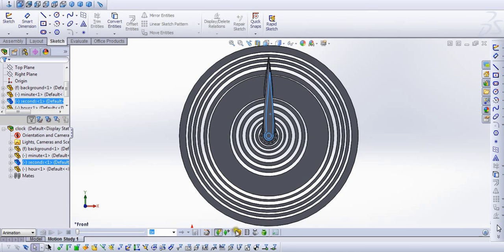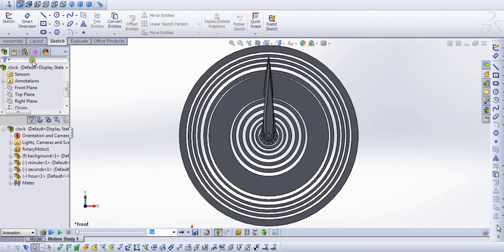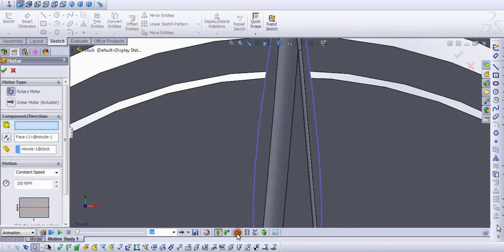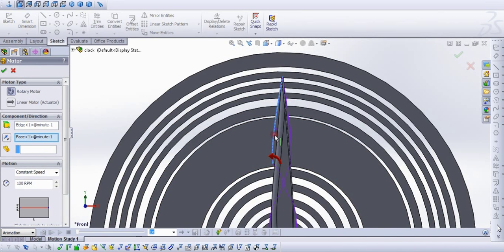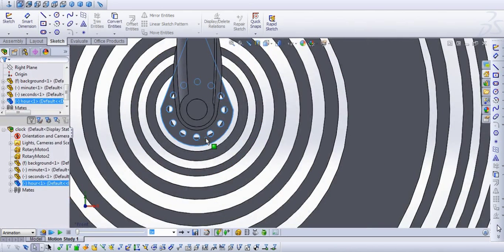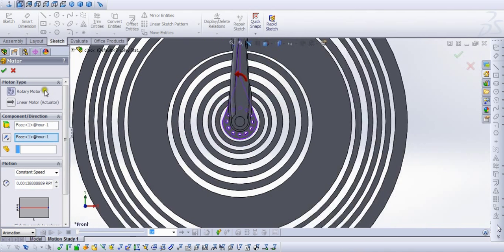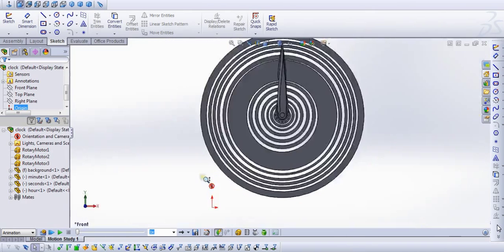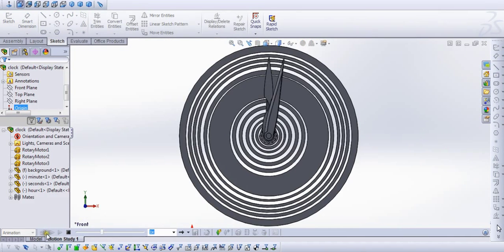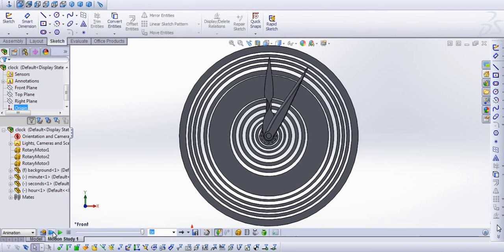I already calculated the Omegas of each and every needle. Let's apply a motor. I know the Omega of the Minutes Needle as 1/60, the Hours Needle as 1/60 into 1/12, and the Seconds Needle as 1/1 RPM respectively. Now when I put it into simulation, you see a normal clock moving.